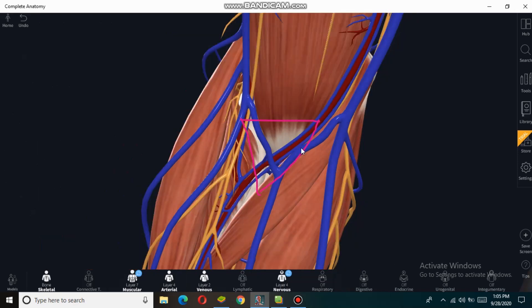Within the roof of the cubital fossa, the median cubital vein runs, which can be accessed for venipuncture. Thank you.